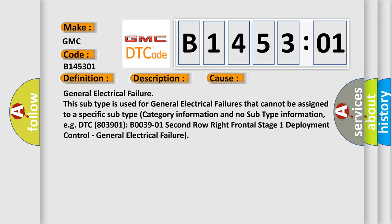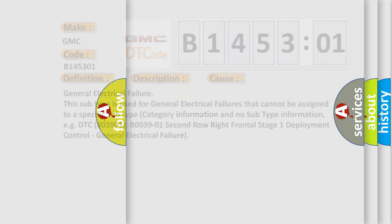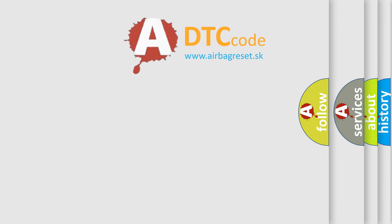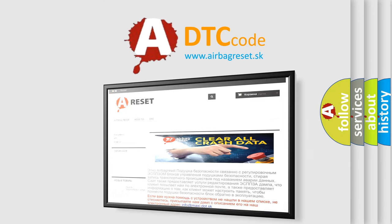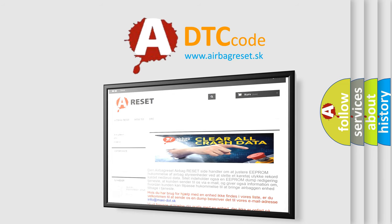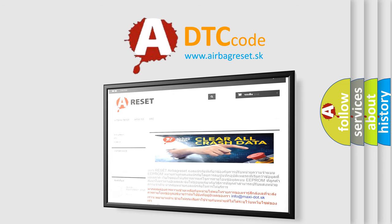The airbag reset website aims to provide information in 52 languages. Thank you for your attention and stay tuned for the next video.